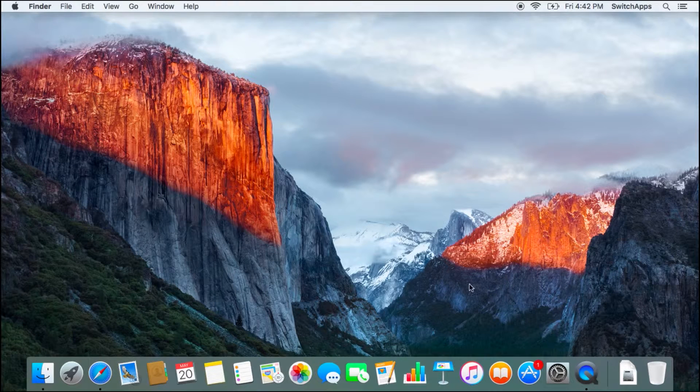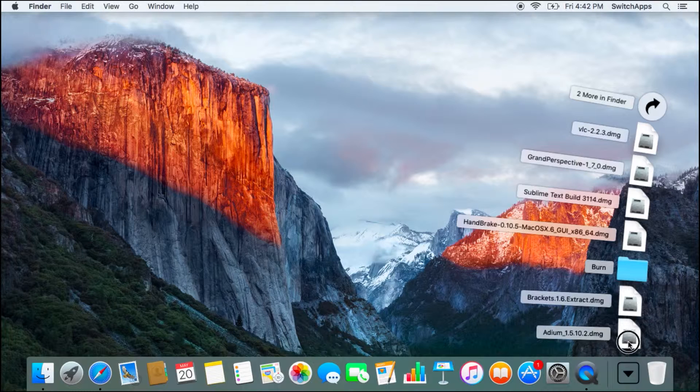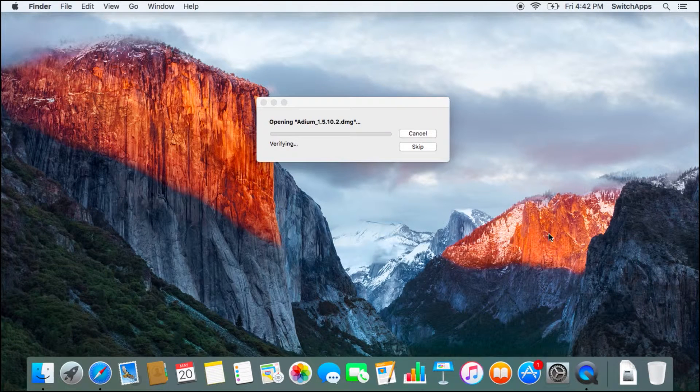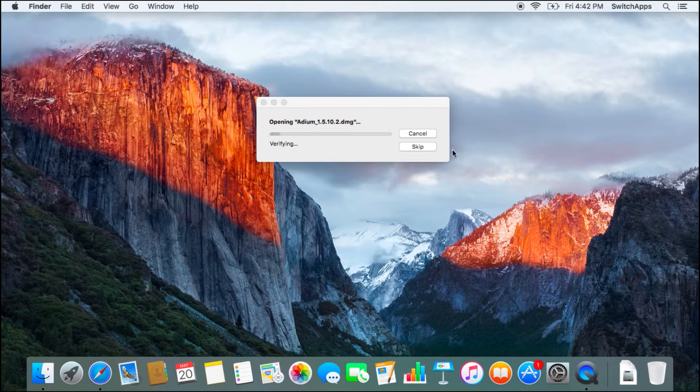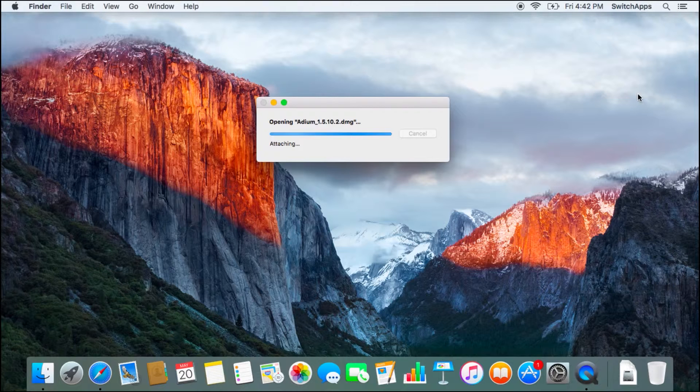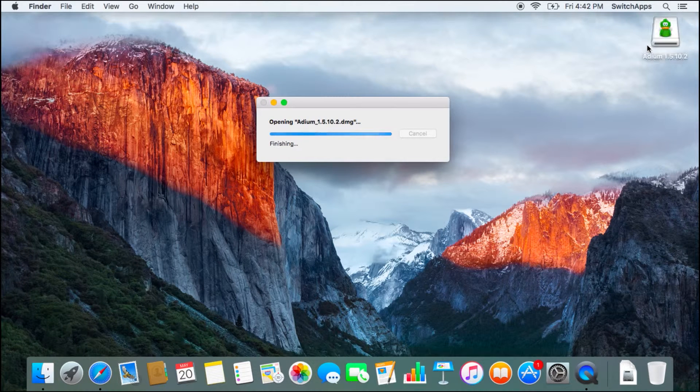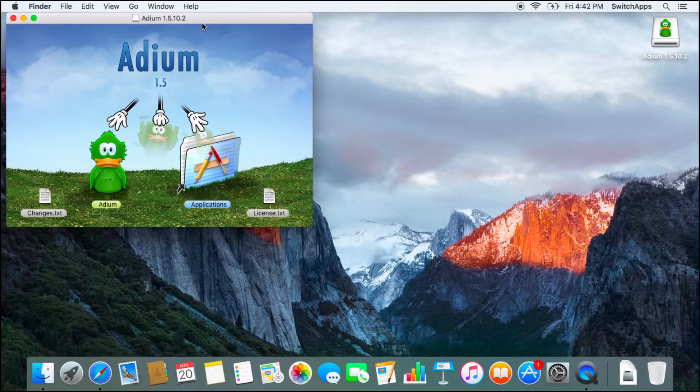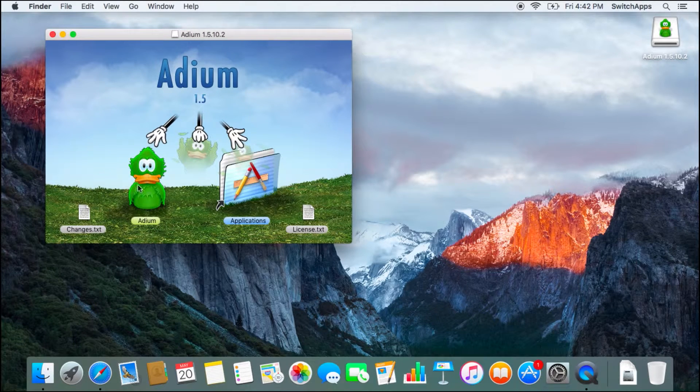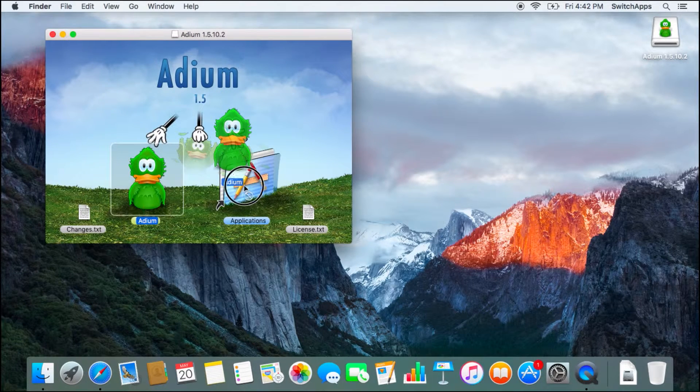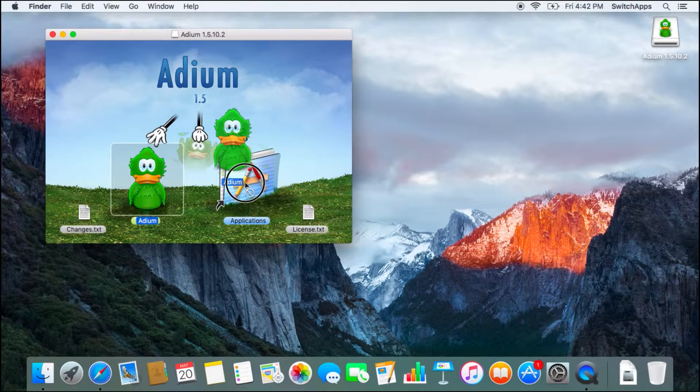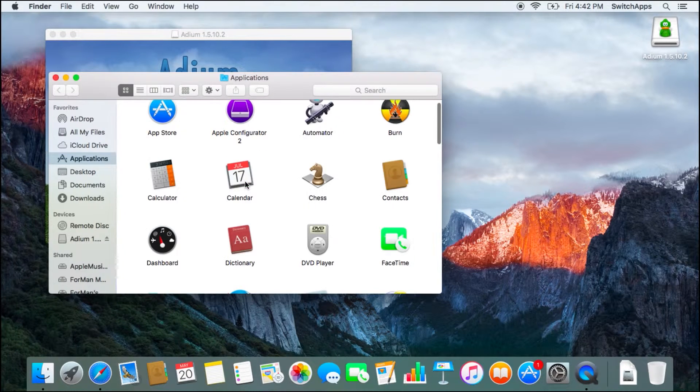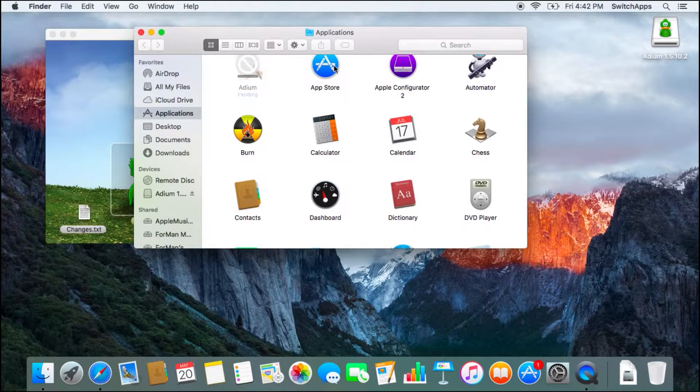So once you download the DMG file, click on the DMG file to let it open it. It'll be mounted on your desktop. And you can see from the window that appears, it's telling you to click on the icon, drag it into your applications folder, drop it, and this will actually copy it into your applications folder.